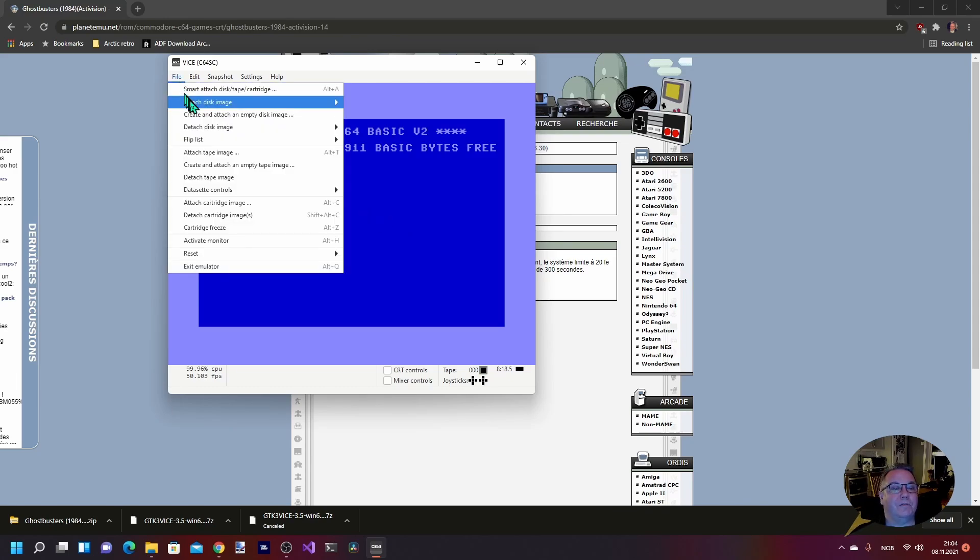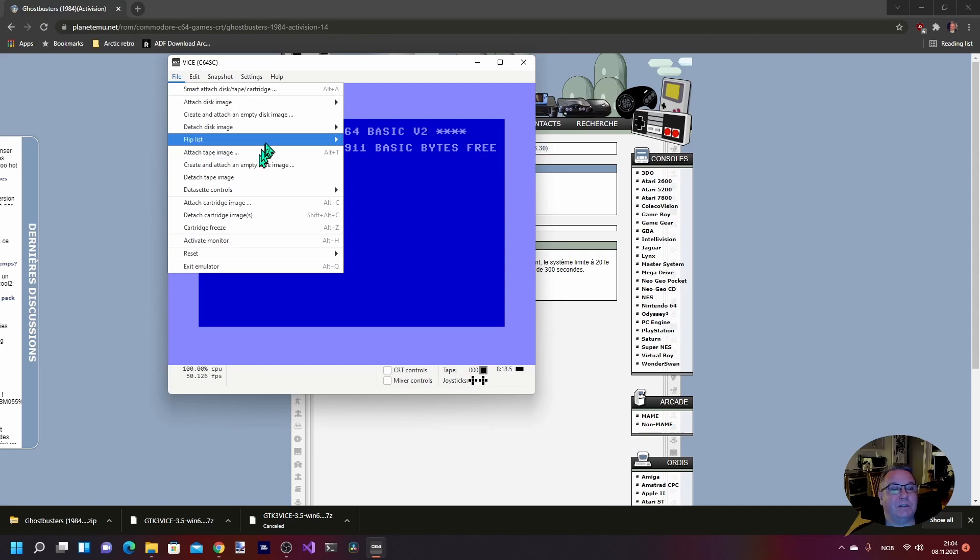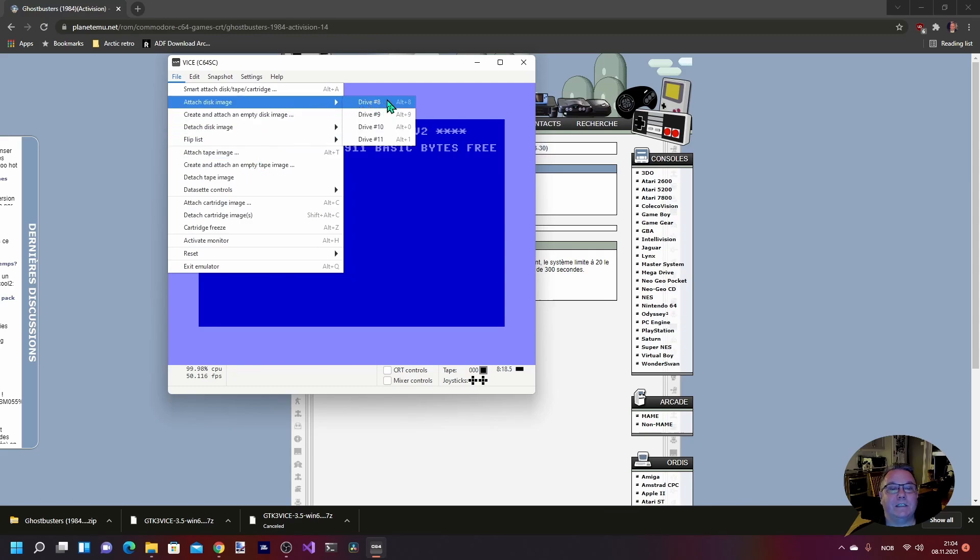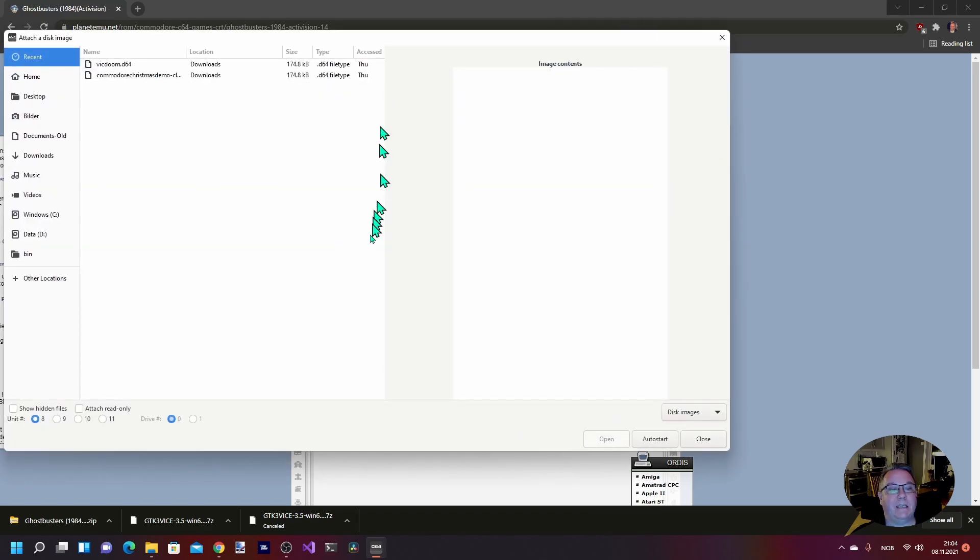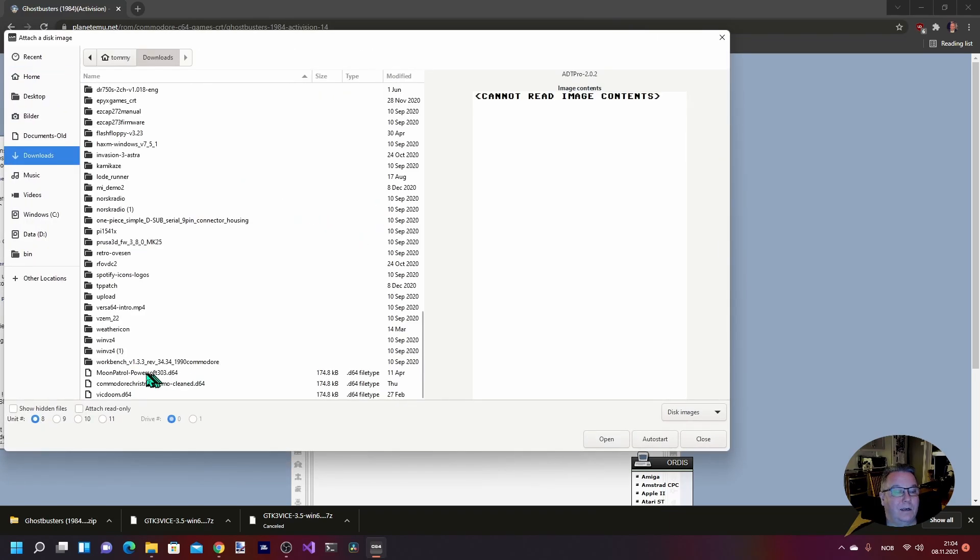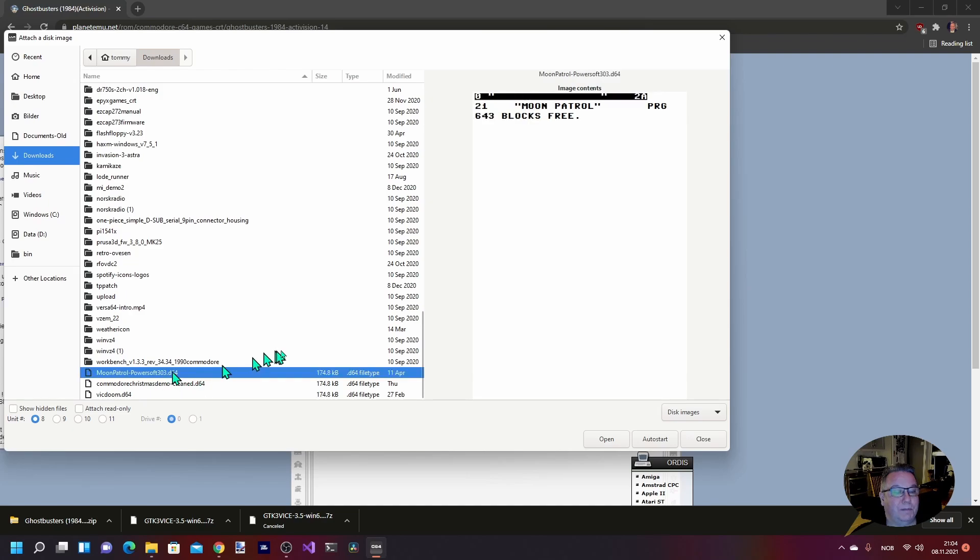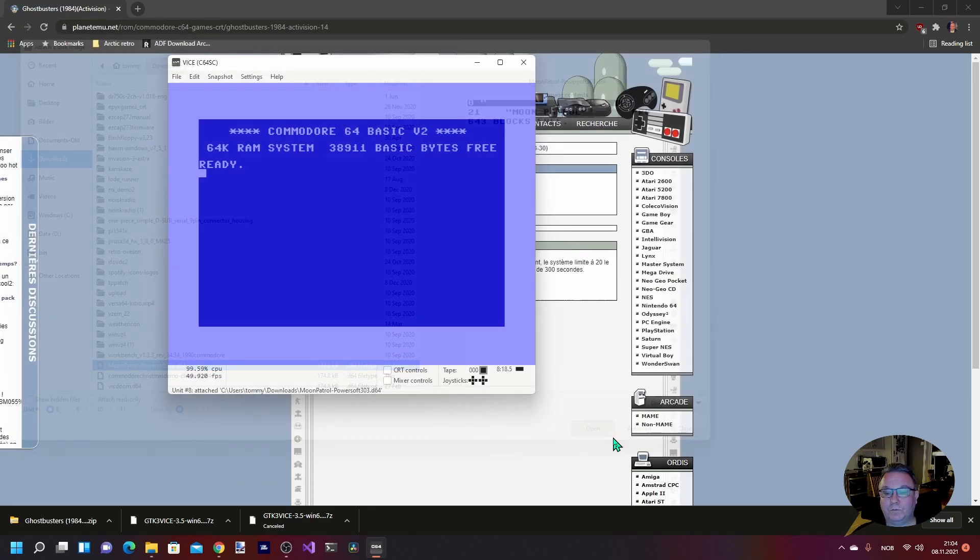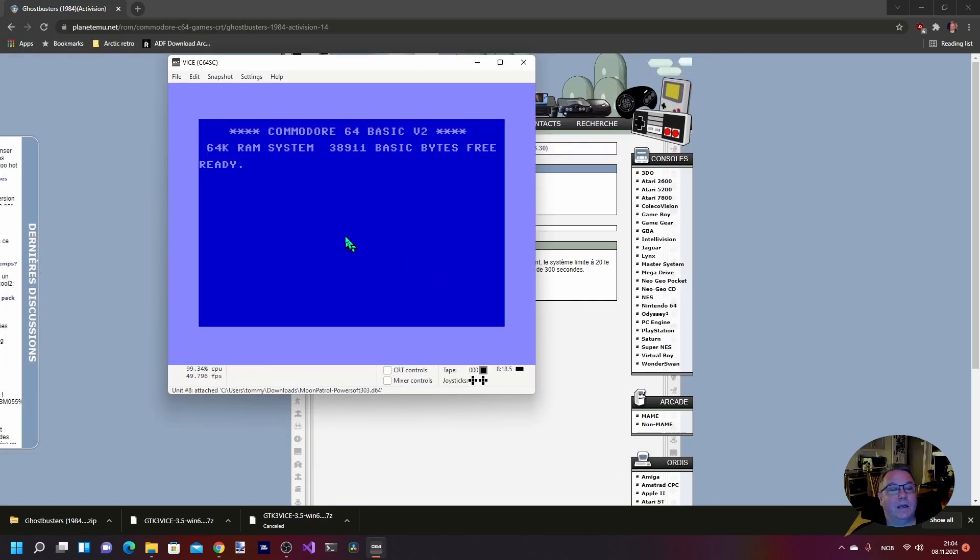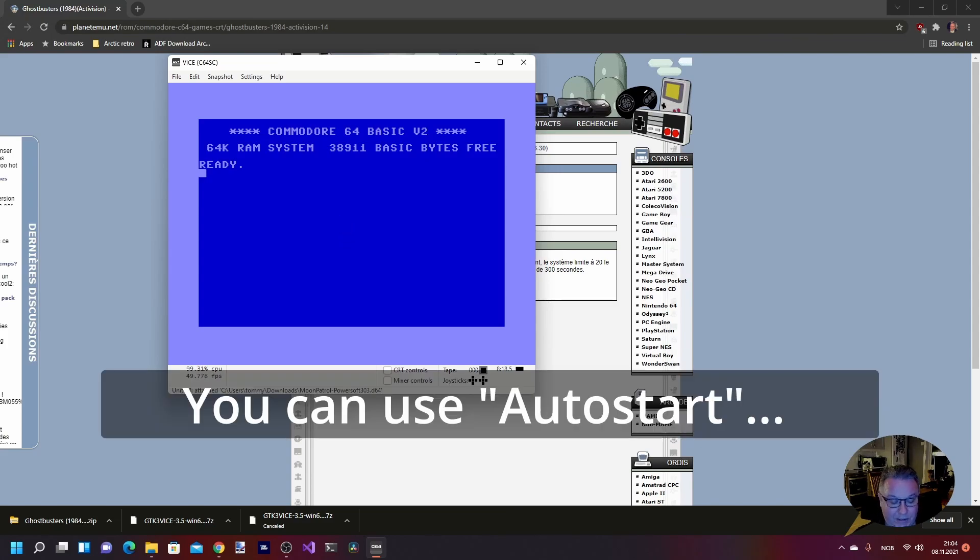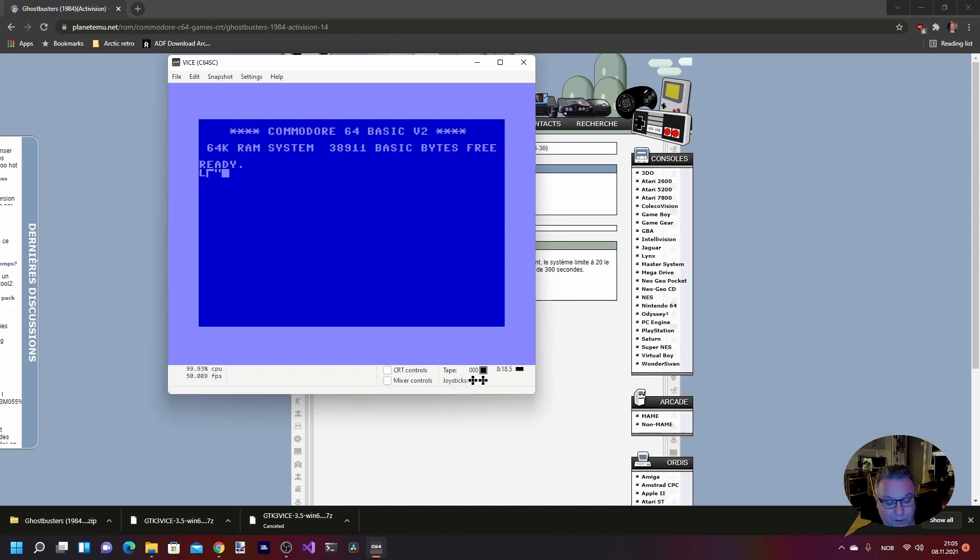So now I just want to detach the cartridge, and the machine should reset back to basic. Next I want to do is to load from a floppy disk image. Let's see if we have some on my computer. I'm going to select drive 8. Let's try this one, Moon Patrol. And when you do that, nothing happens.